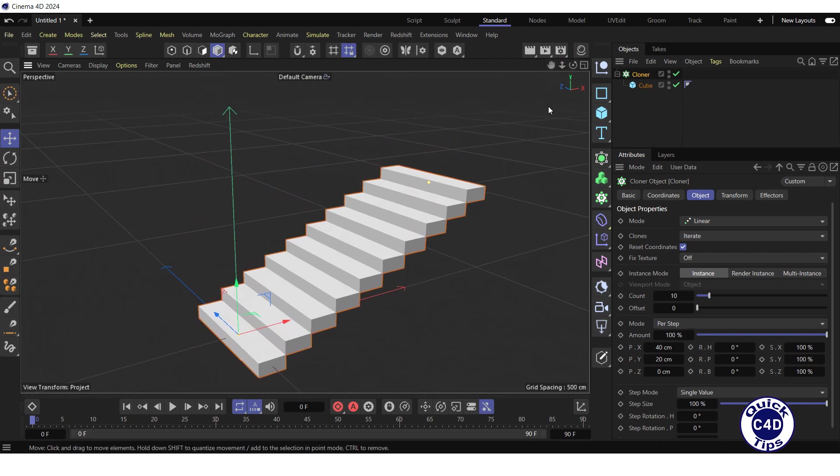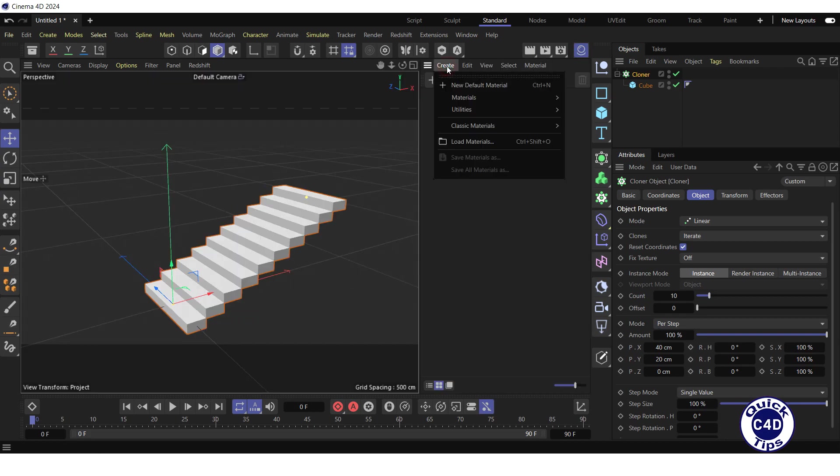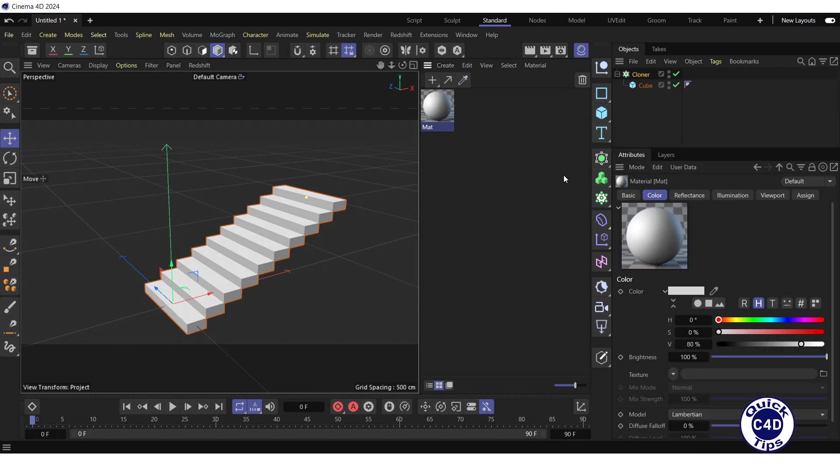Create a new standard material by opening the material manager. Go into create menu, selecting classic material and click on new standard material. Change the color of the material to purple.